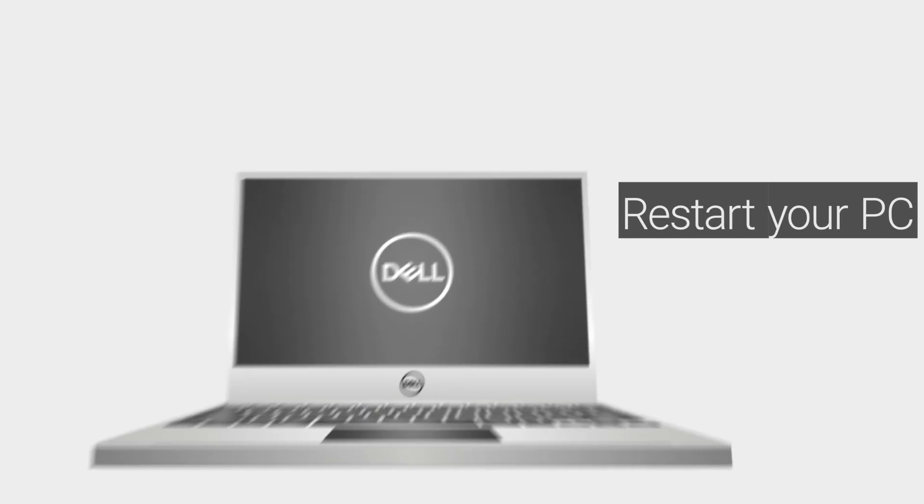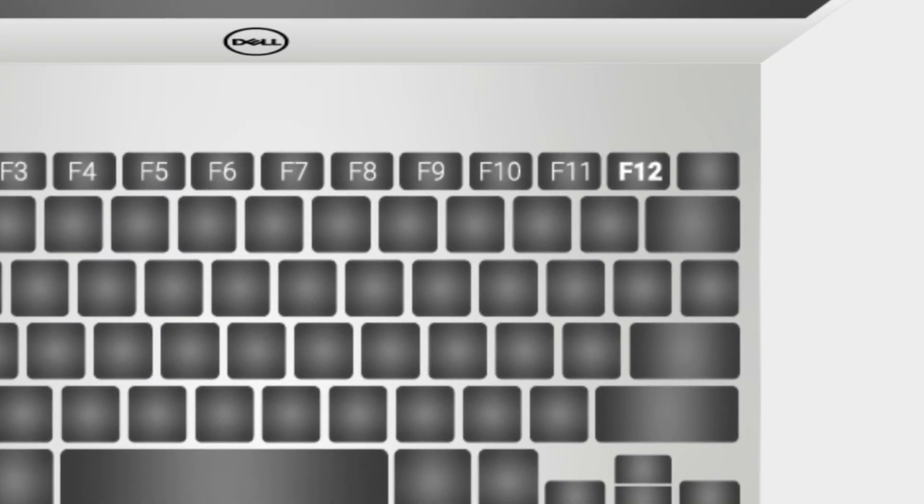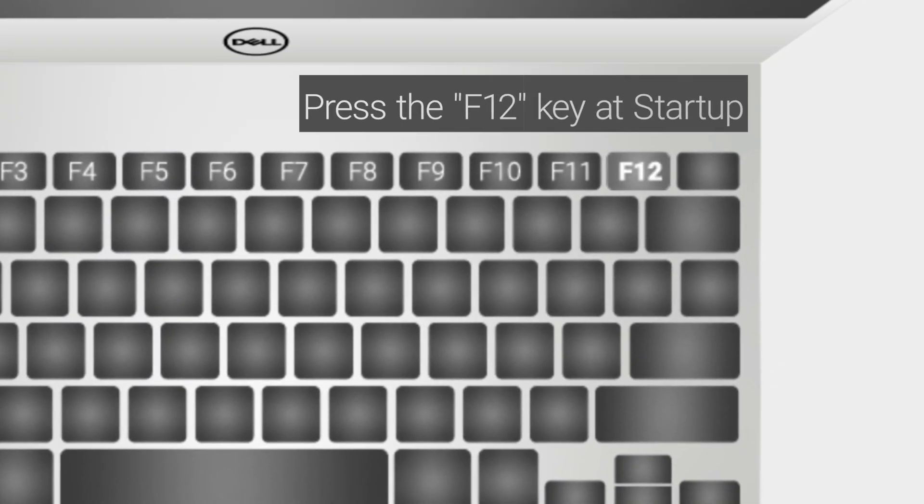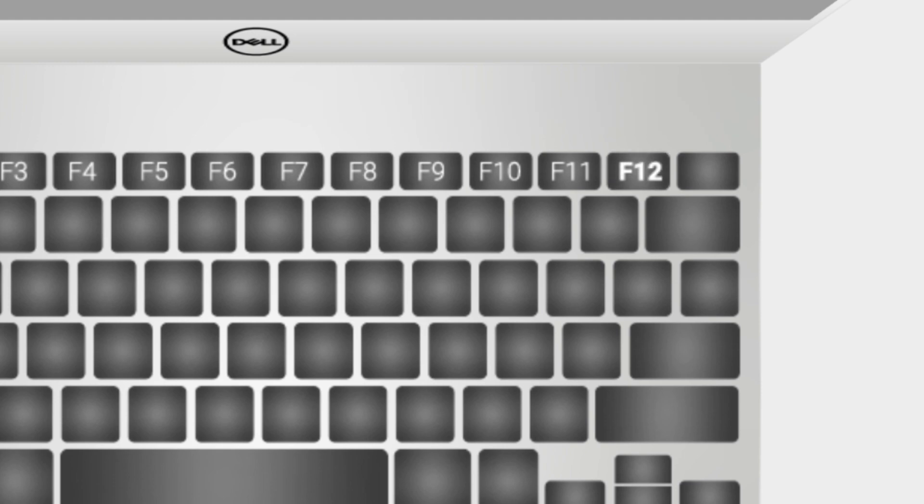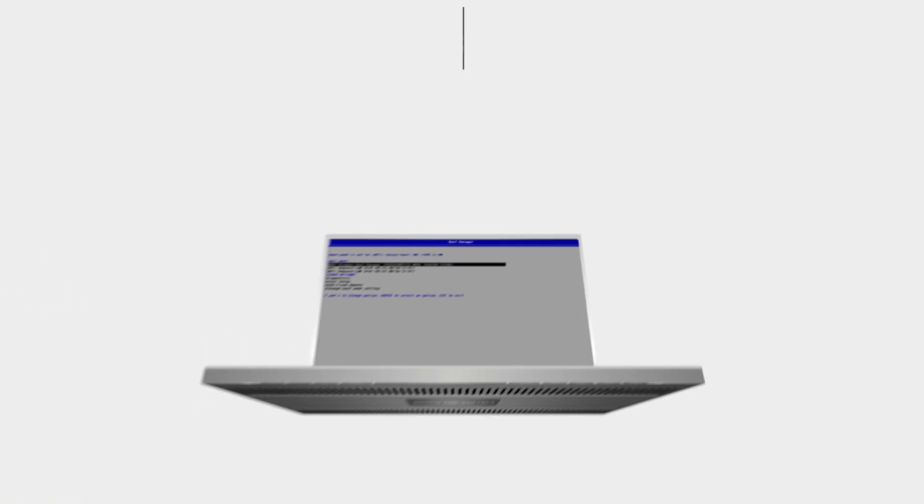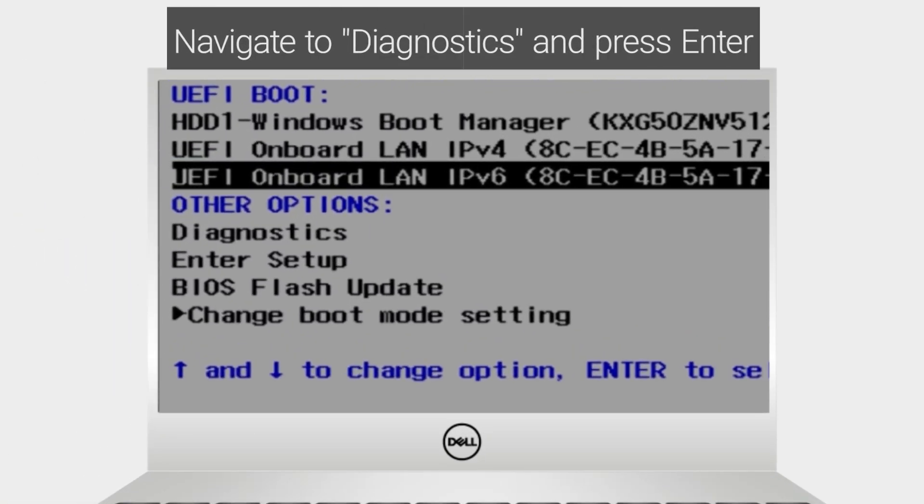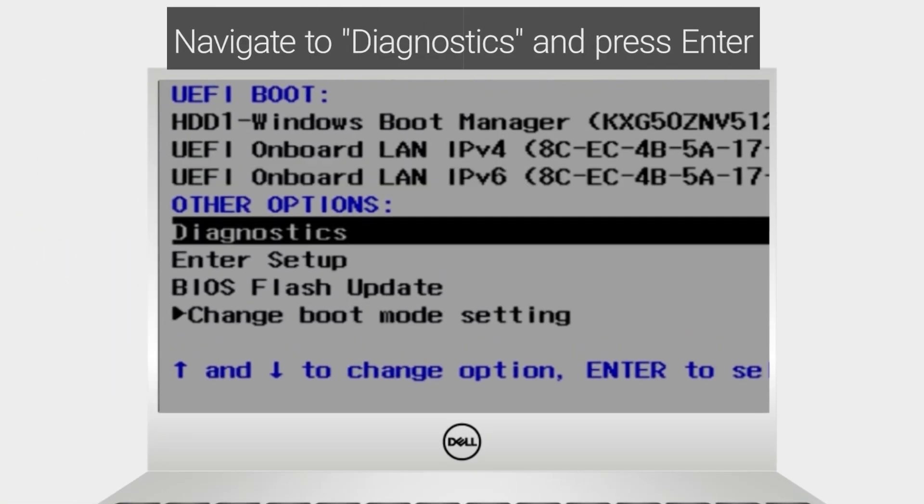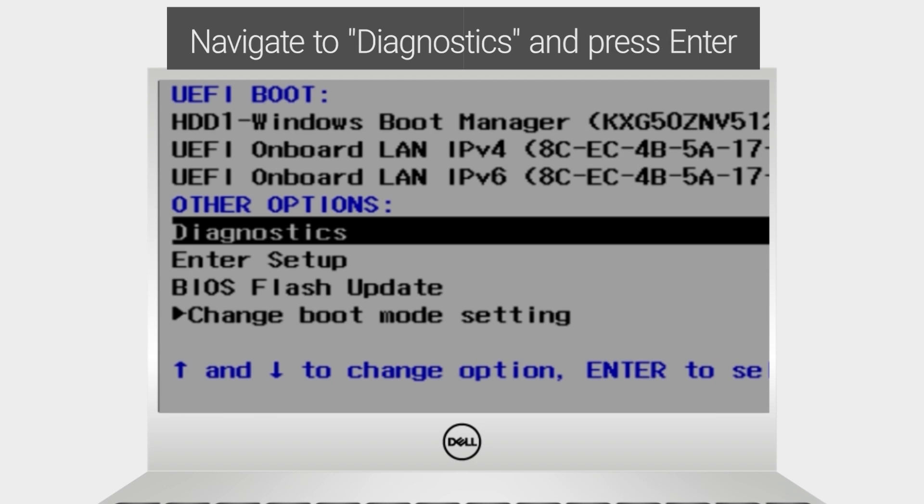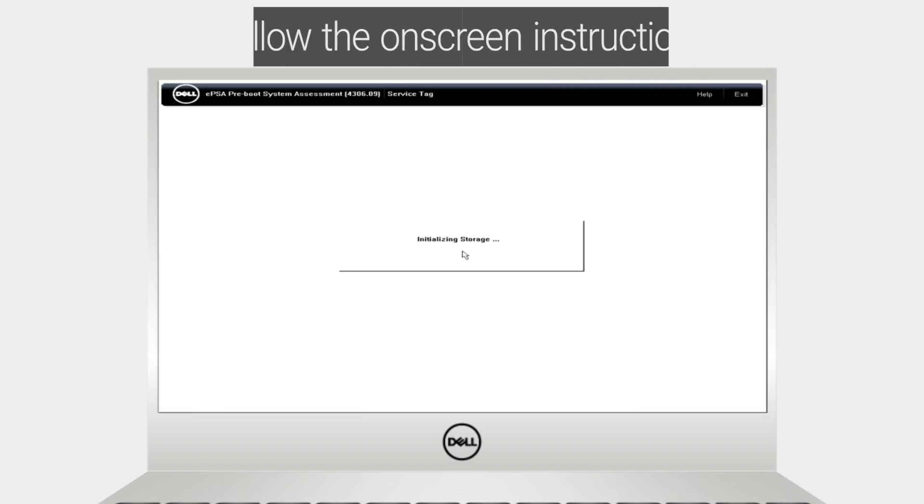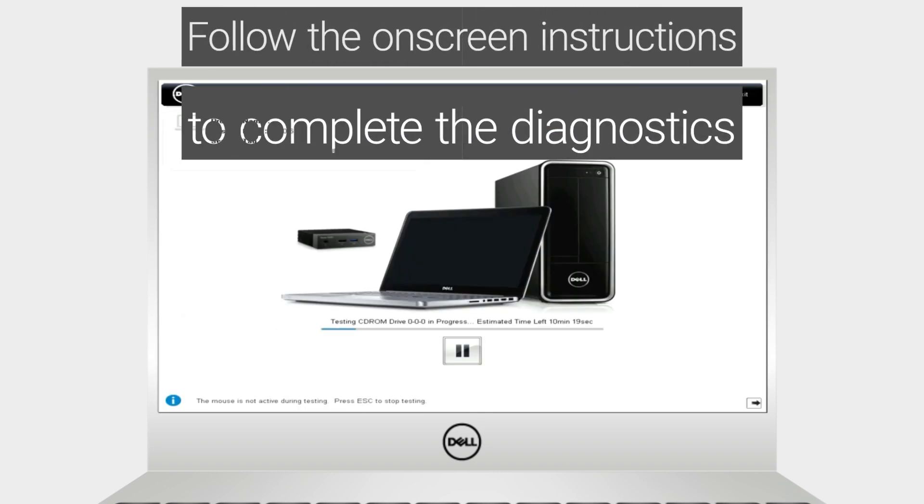Restart your Dell PC. When the Dell logo appears, press the F12 key to enter the one-time boot menu. Navigate to Diagnostics and press Enter, and follow the on-screen instructions to complete the diagnostics.